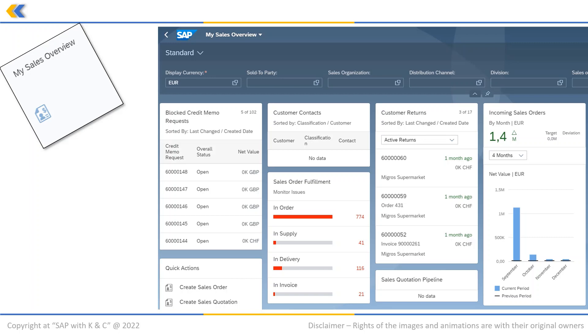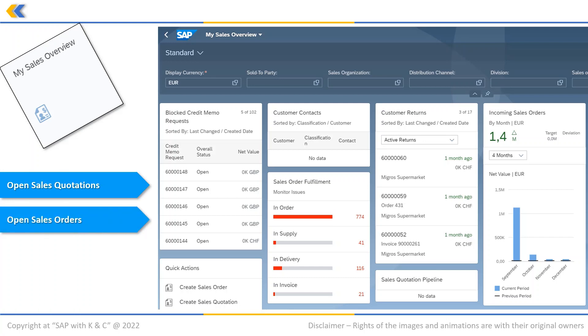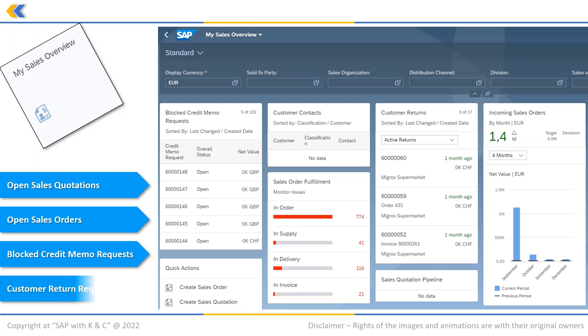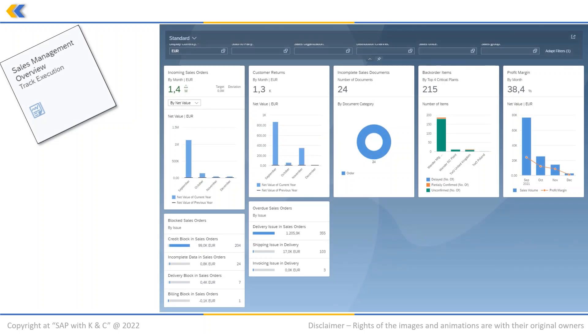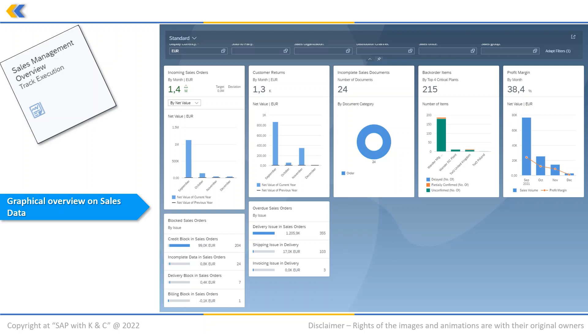The next application we are going to talk about is Sales Management Review app. It provides information in a graphical overview of various sales data on cards. This app helps businesses to gain comprehensive insights into their current sales situation and respond quickly.